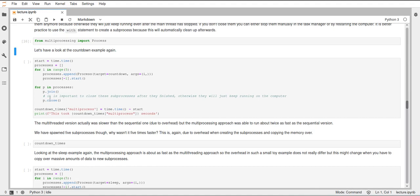And close will remove the process from the computer. If we don't call this close then we will have the subprocess just left doing nothing on our computer consuming some memory. And if we do this often enough without closing then at some point the whole system will run out of memory because these processes are not killed when the main Python program is killed but they will just stay there.